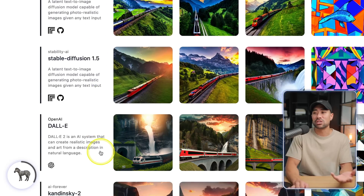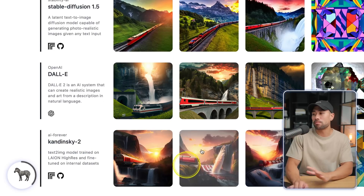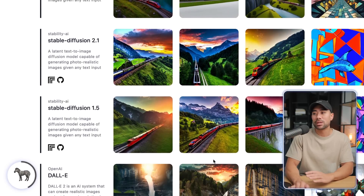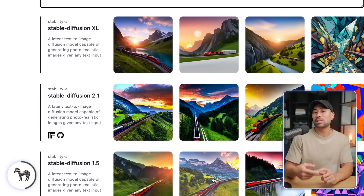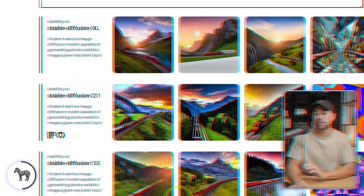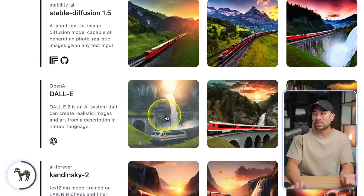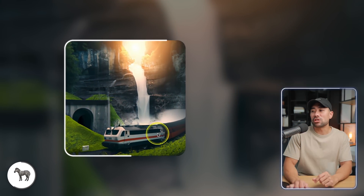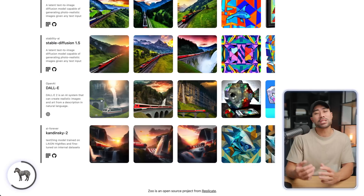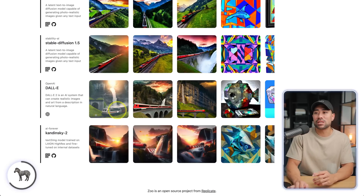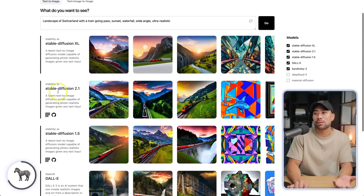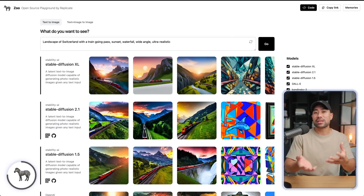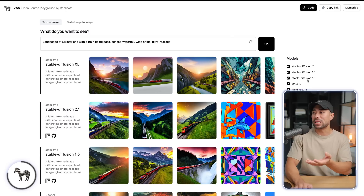We've got versions 2.1, 1.5, DALL-E, and Kandinsky. So you can compare which one produces a better image for what you want. You can download them, though they're in low resolution — that's the only fine print. Taking a look at one example from DALL-E, you can open the link to see the image a little larger and download it straight from there. But the best way to download high-quality outputs is to use a platform like Midjourney. I like how Zoo gives you a bird's-eye view of what all these AI models produce.